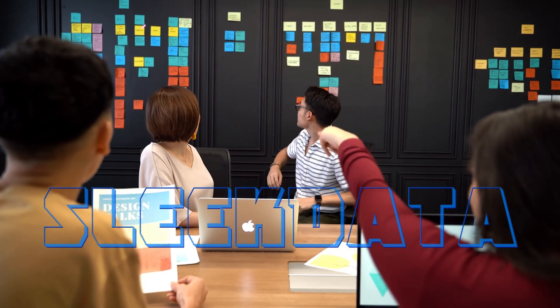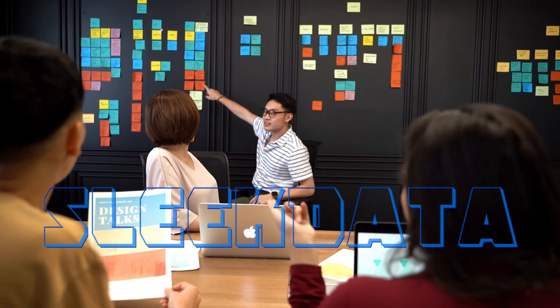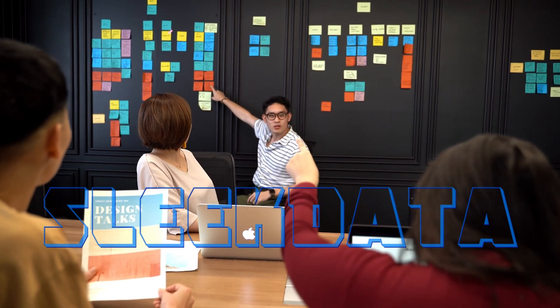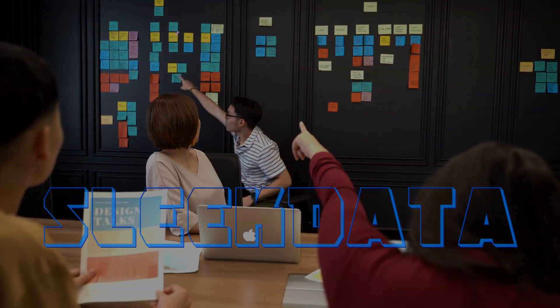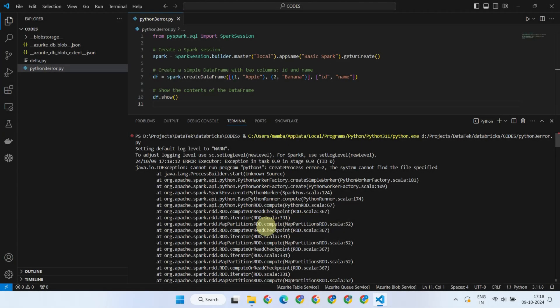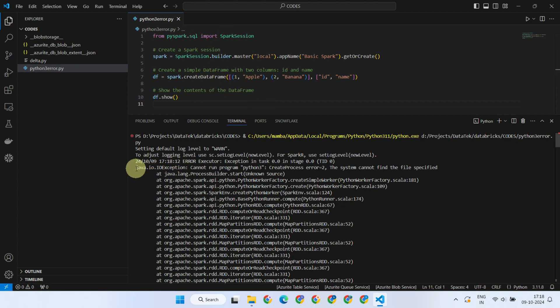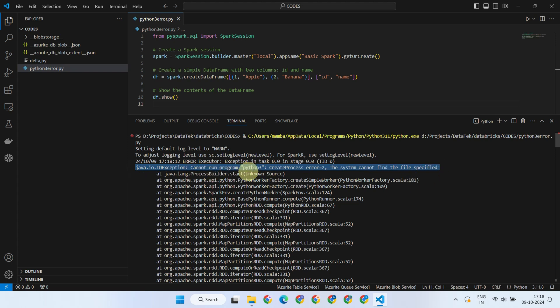Hello data pros, and welcome back to our channel devoted to aspiring data professionals. Today, we're fixing a common issue many encounter while working with PySpark. If you've ever run into the error 'cannot run program Python 3', then this video is for you.